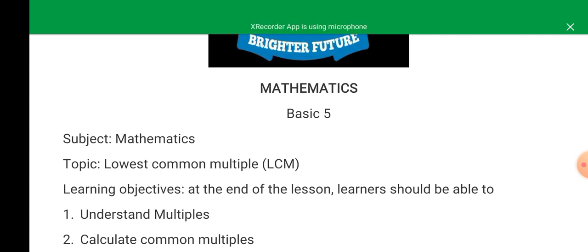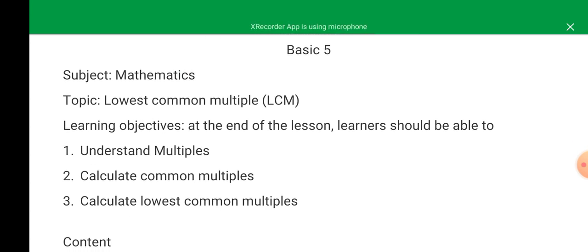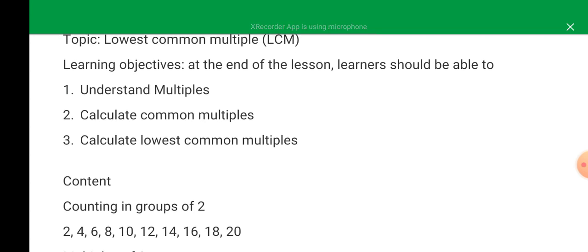You can read that now. Let's go to the contents. Counting in groups of two: when you say two, the next number is four, the next number is six, the next one is eight, the next one is ten, and the next one is twelve. You can see those numbers there.